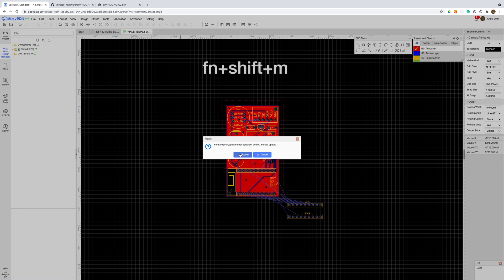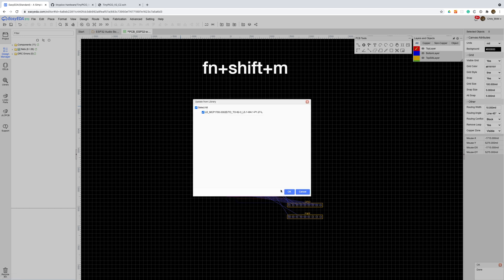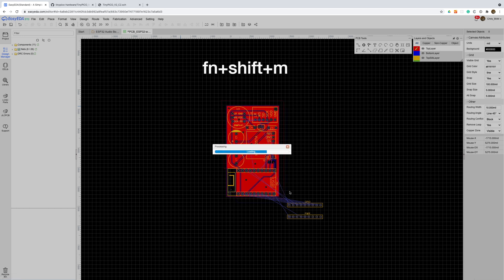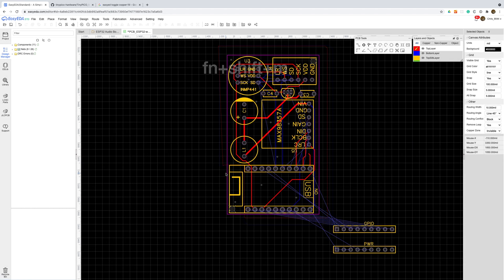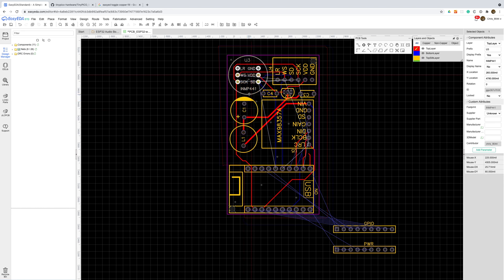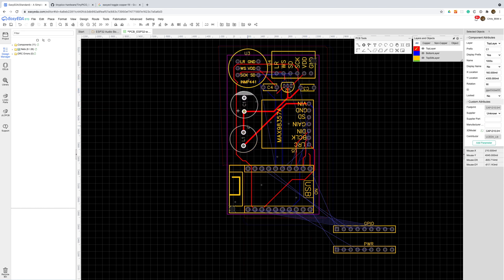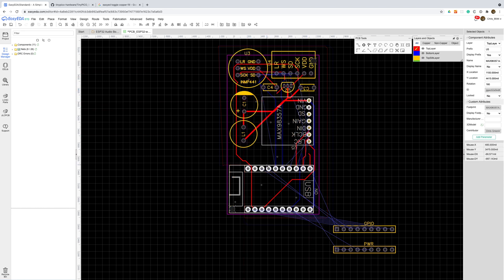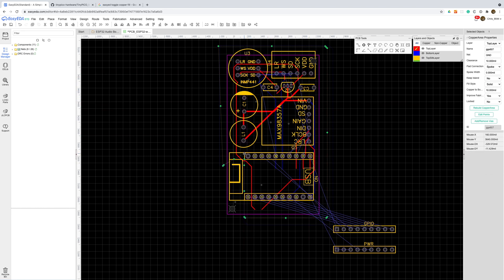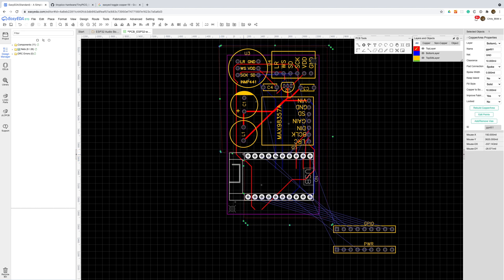The first thing I'll do is hide the ground plane using function shift M so that we can see our traces more easily. I'd quite like to keep the board the same size as the existing one so I'm going to shift everything up to make room for the new headers.